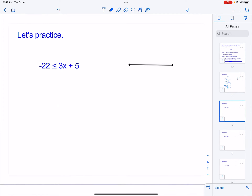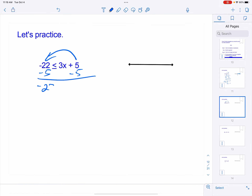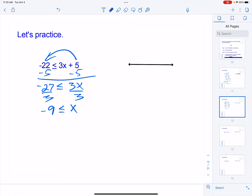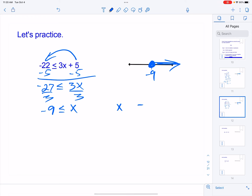This next one is a little different because x is on the right side. But all my letters are together on the right, so I move my numbers to the left by doing minus five on both sides. I end up with negative 27 is less than or equal to three x. Dividing by three: negative nine is less than or equal to x. On the graph, I put a closed circle on negative nine. Since negative nine is less than x, negative nine is the smallest value — so I shade to the right. You can flip it: x is greater than or equal to negative nine, and the inequality still points at negative nine.